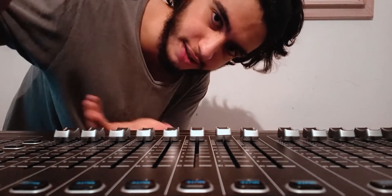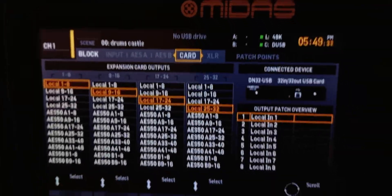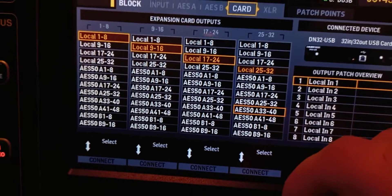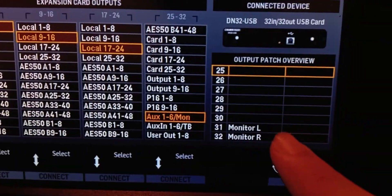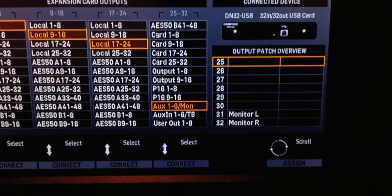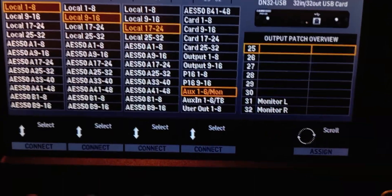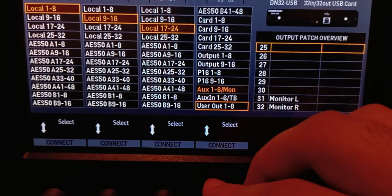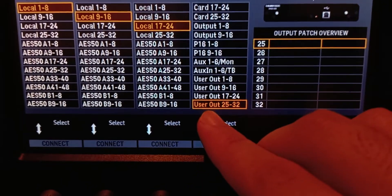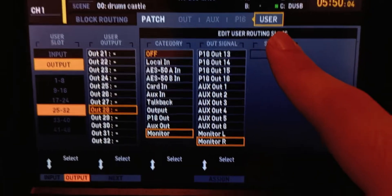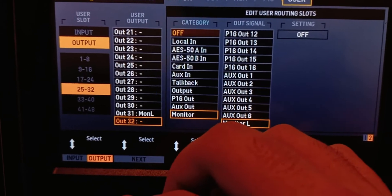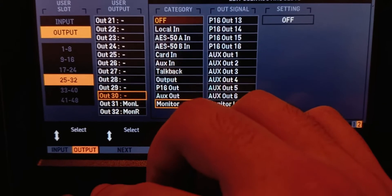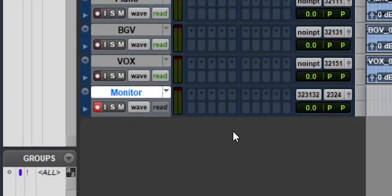If you need to record all 32 channels, you must use Method 1 — the USB recorder. Otherwise, go to Routing, then the Card page. I assign the monitor to the last two outputs by choosing the last block of eight channels and scrolling down to Aux 1-26/Monitor, which assigns Monitor Left and Monitor Right to the last two channels. Note that this means you cannot record channels 25 to 30. If you need those, go down to User Out 25–32, then go to the User page and assign output 31 to Monitor Left and output 32 to Monitor Right, freeing channels 25–30 for whatever you need. Then hit Record and start recording.